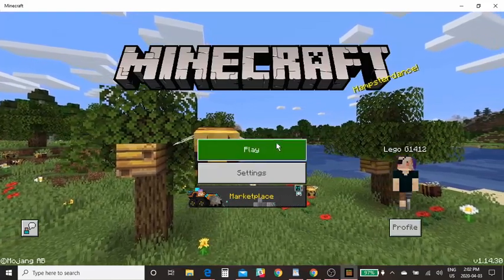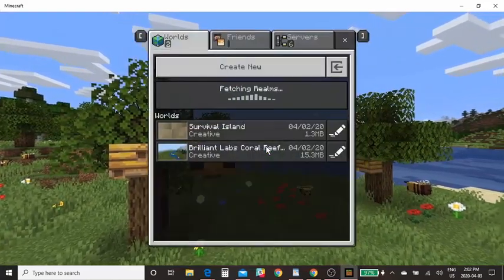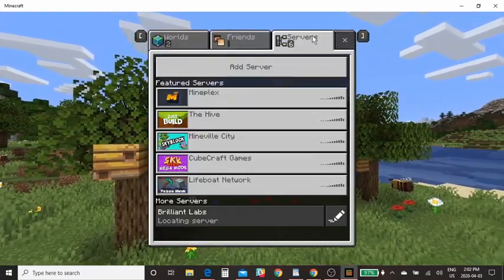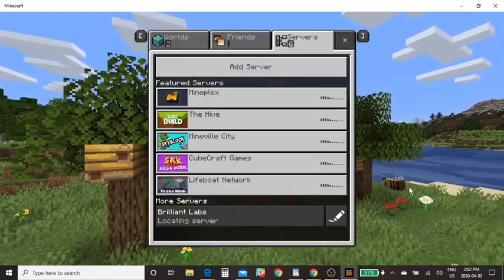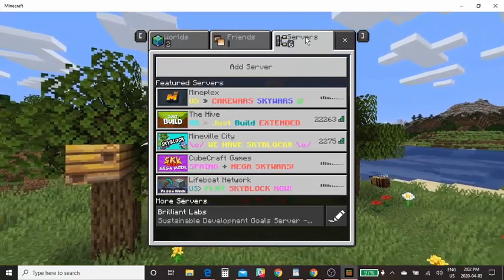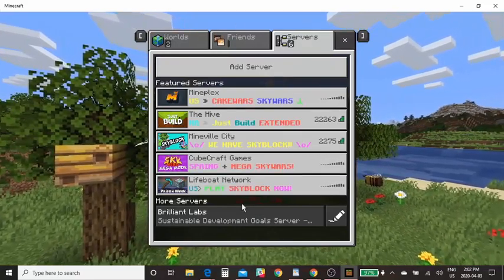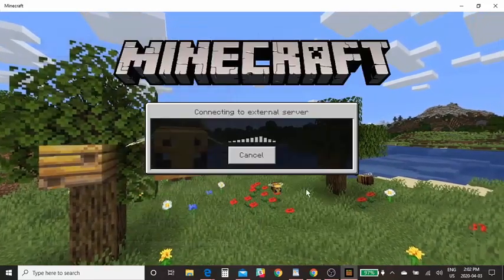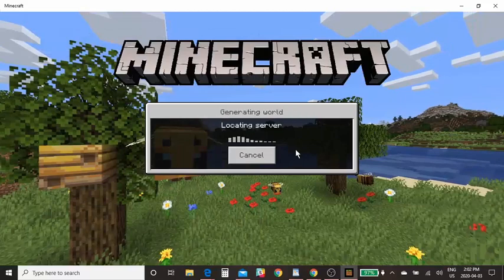What we're going to do first here is log into Minecraft. Brilliant Labs has its own server, so at the top here you're going to click on Servers and then Brilliant Labs to log in.